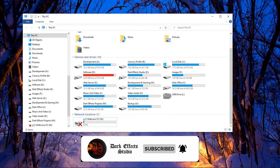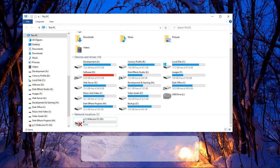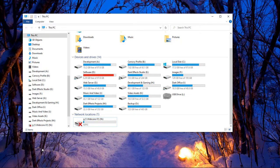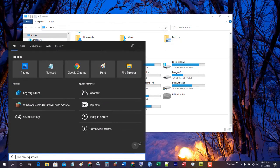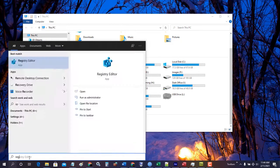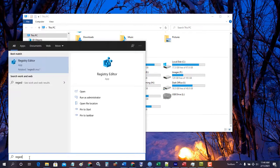So what we're gonna do is go inside of our registry editor and see if we can get this to change. Let's go ahead and type in regedit.